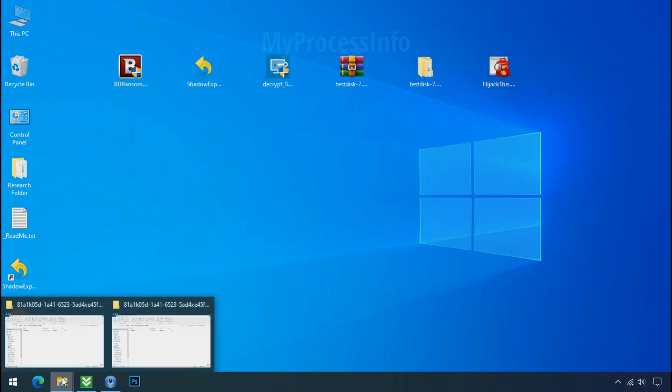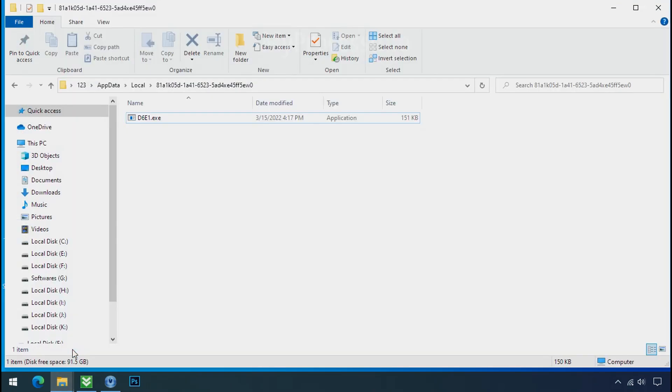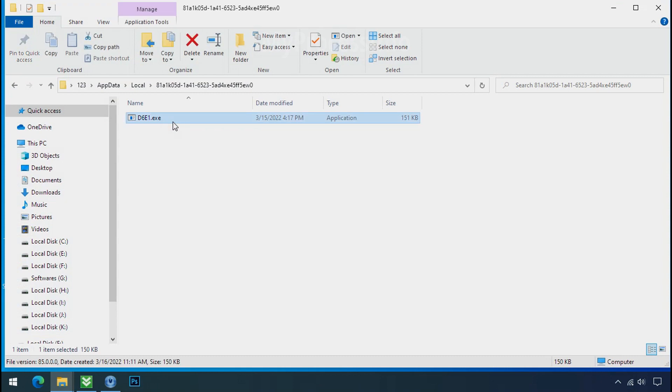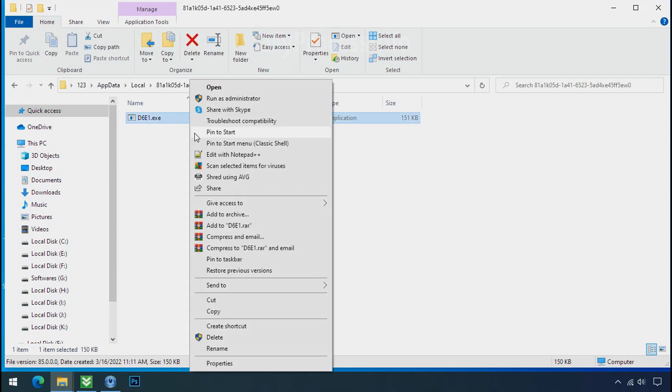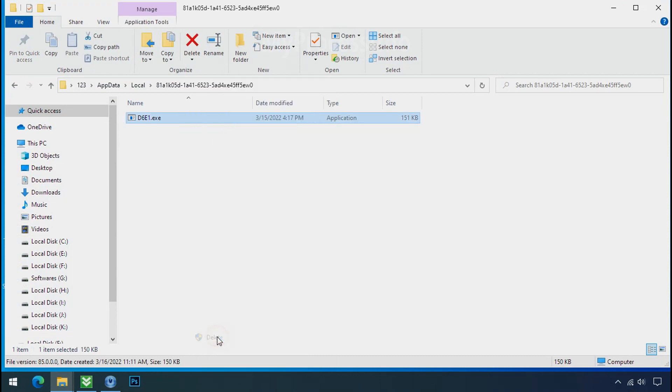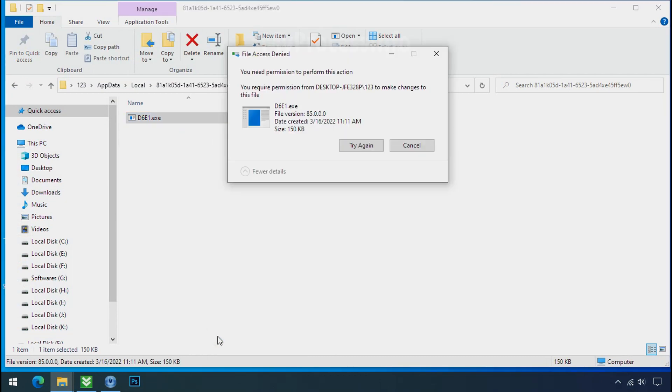Now go to the ransomware folder, select the file and try to delete.